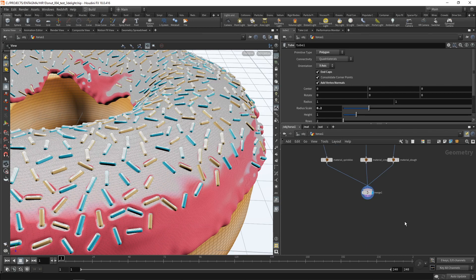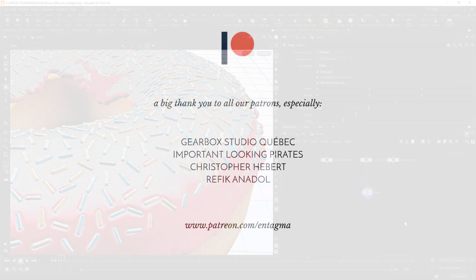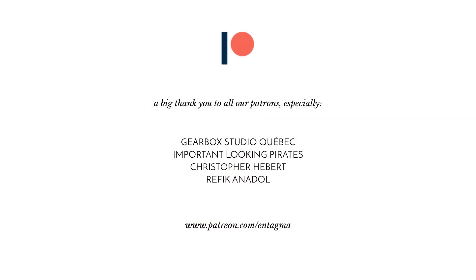And as always, if you want to support us, would like to gain access to more in-depth courses on Houdini, check out our Patreon. And to all of you guys already supporting us on Patreon, a huge thank you with a very special thank you going out to Gearbox Studio Quebec, Important Looking Pirates, Chris Haber, and Rafika Nadol. Thanks so much guys. So see you in the next tutorial. And until then, it's cheers and goodbye.